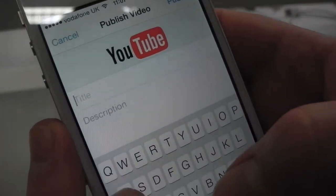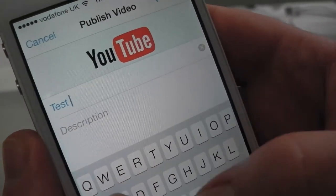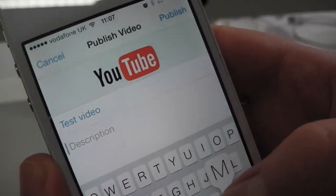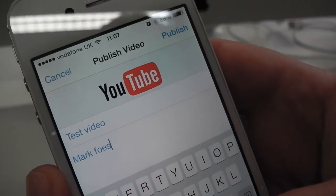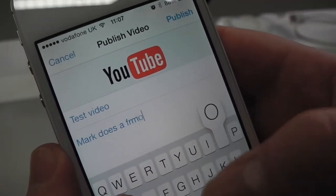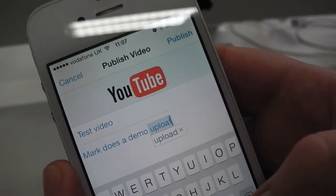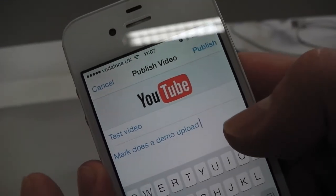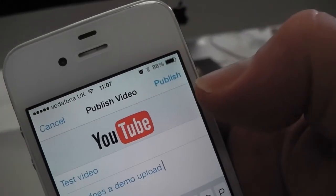And then I'm going to enter a title — this is a test video: 'Mark does a demo upload'. And then that's it. You just click Publish at the top.